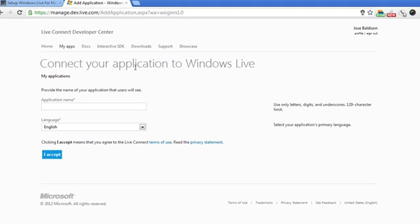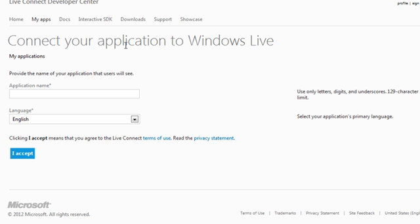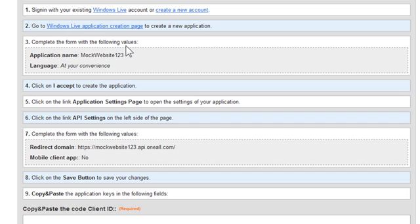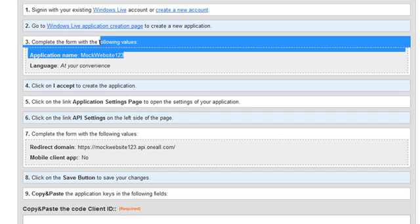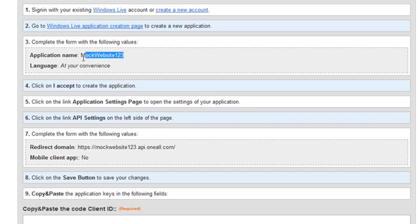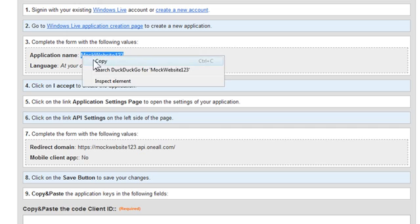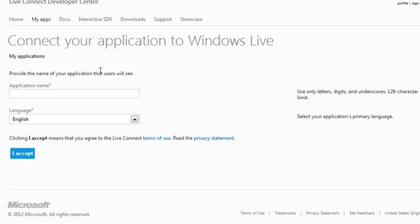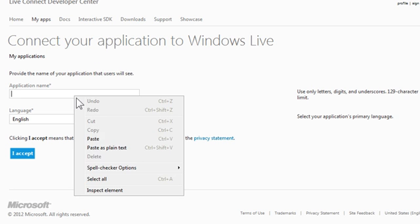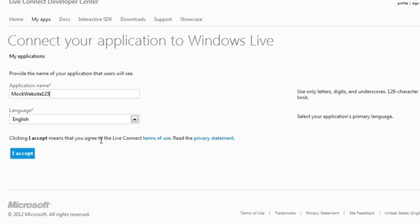On the next page, give your application a name and select the language. You can use any name, but I'm going to go back to the OneAll website and copy the name from step 3 and paste it into this field right here. I'm going to leave the language set to English and then click I accept.